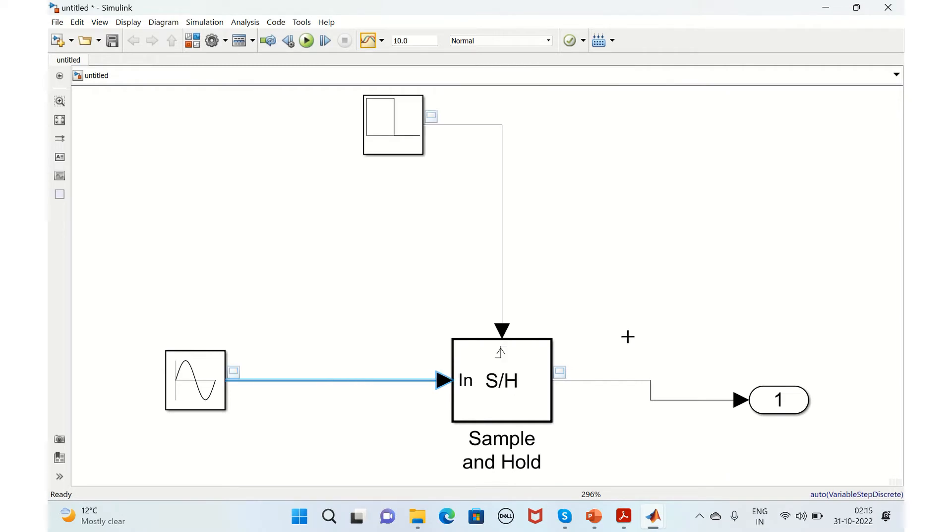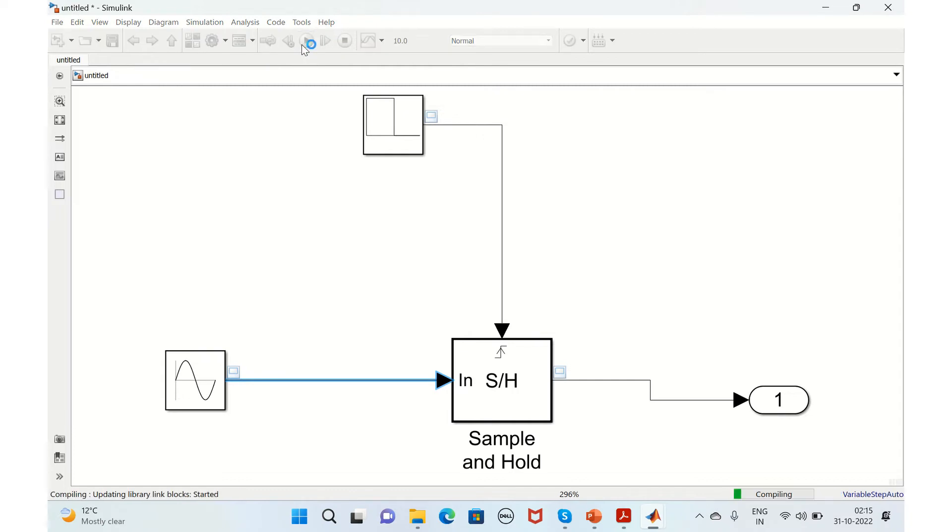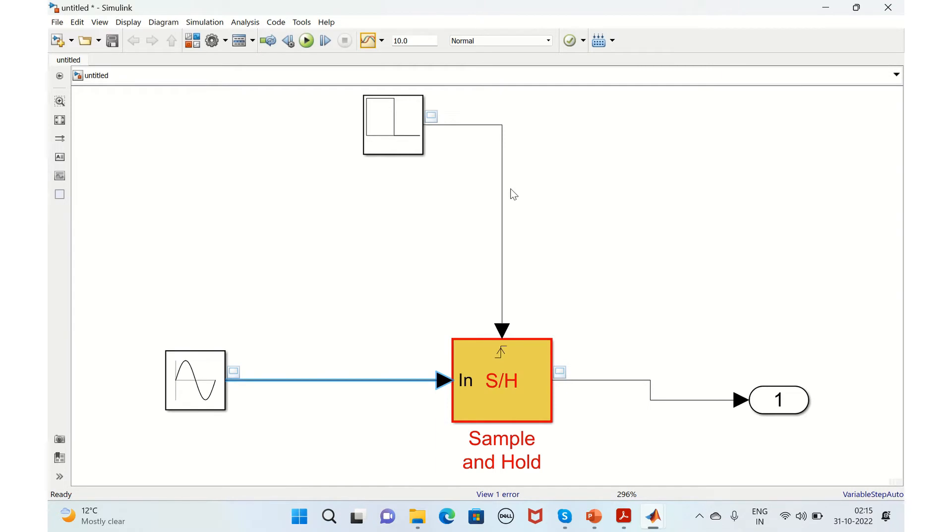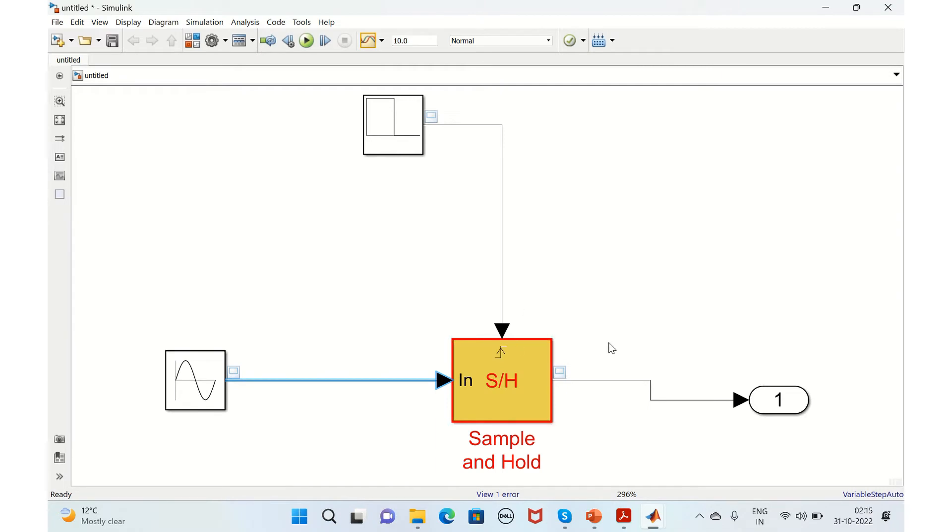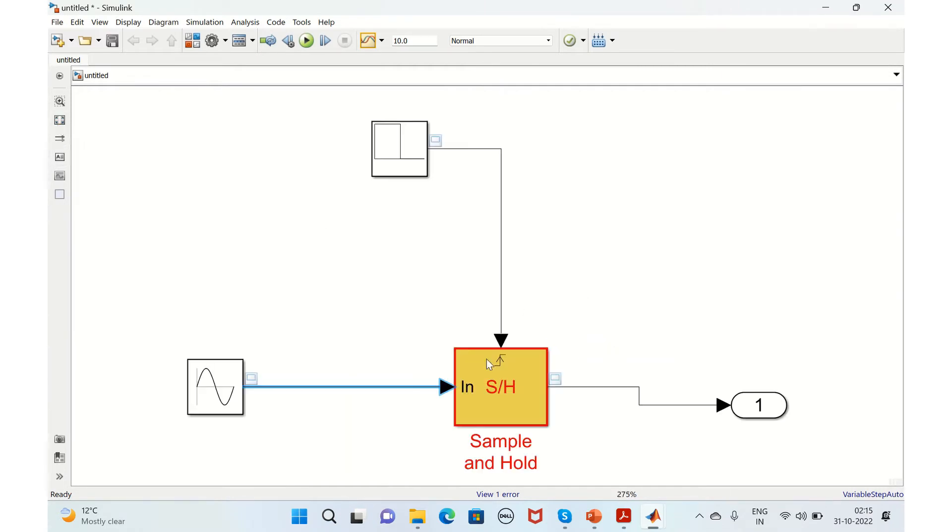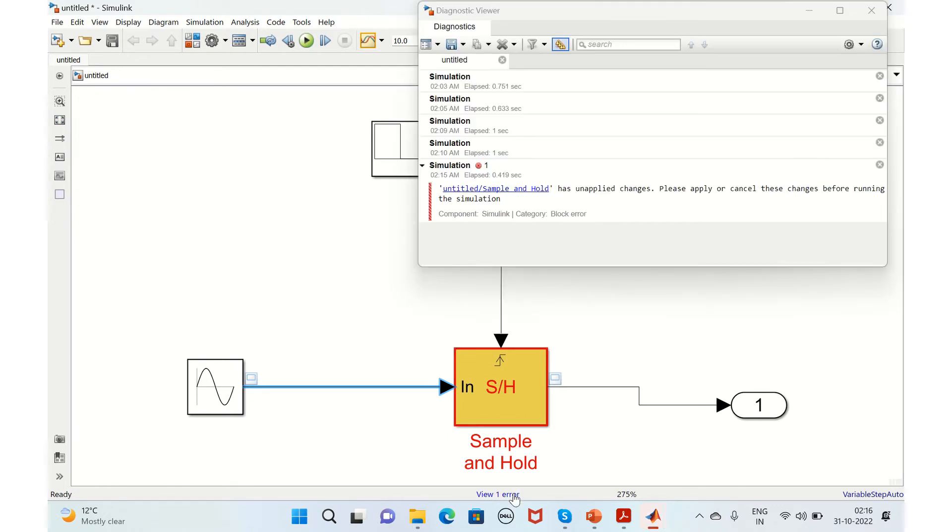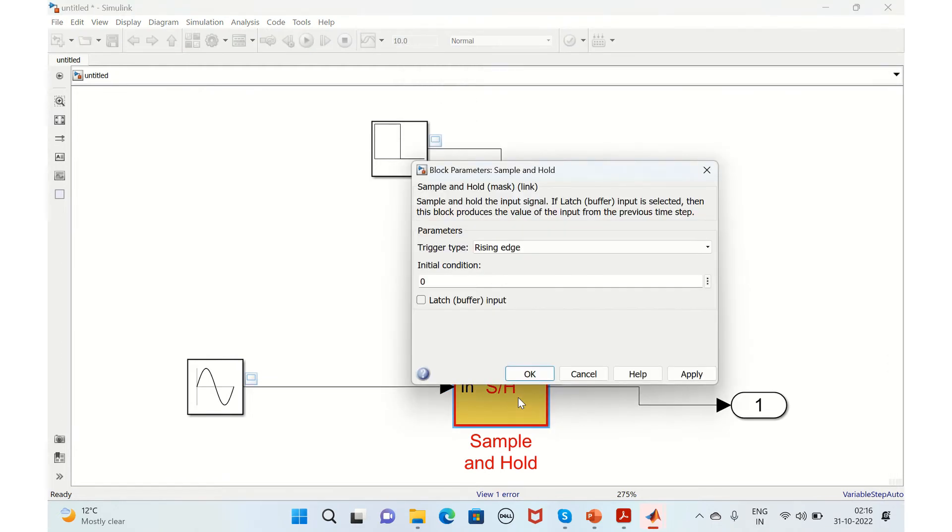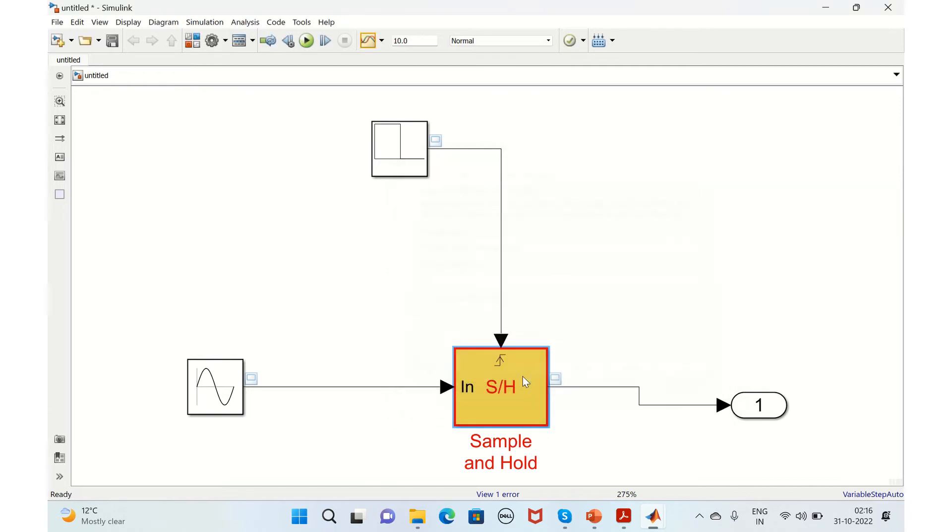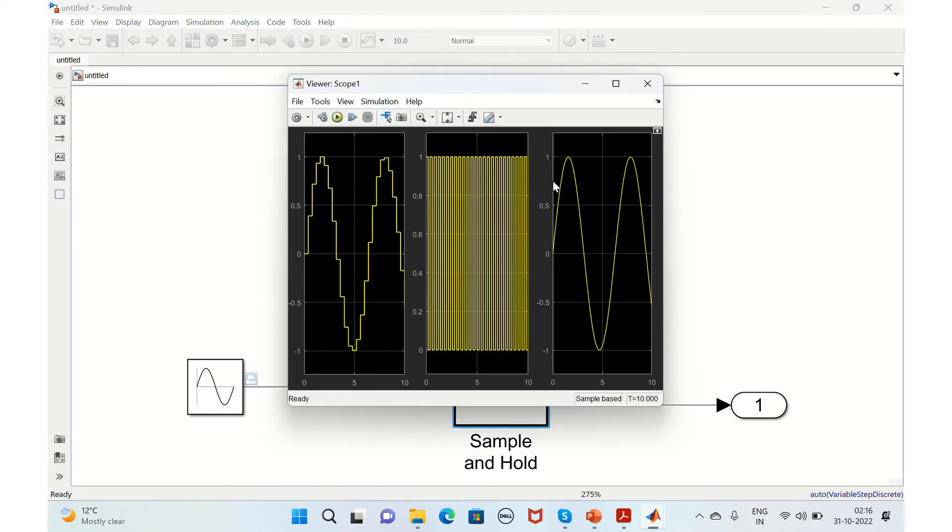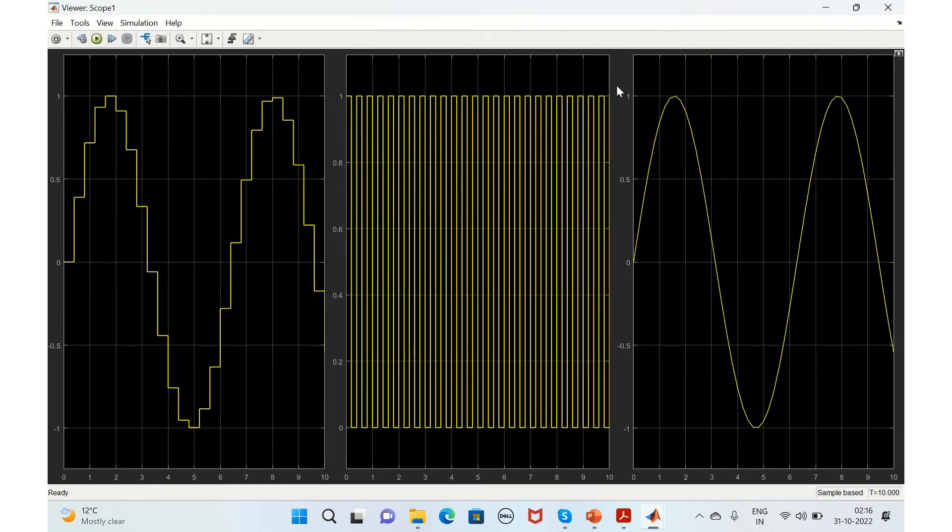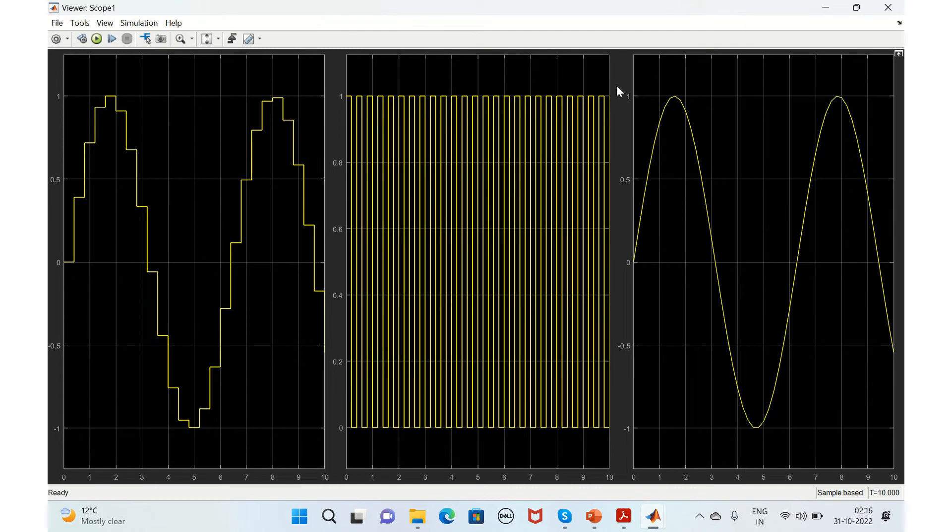Let's run this. There's an error saying untitled has unapplied changes. We need to apply the changes. Let's start this now.